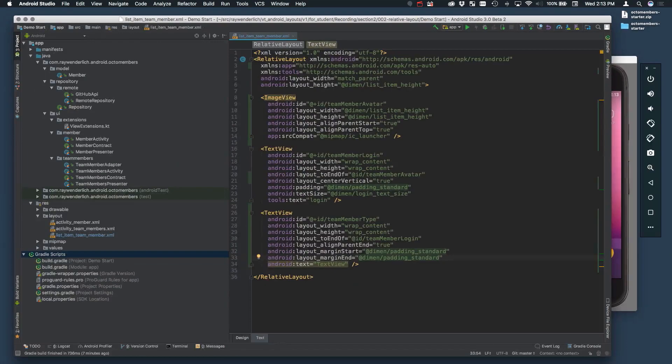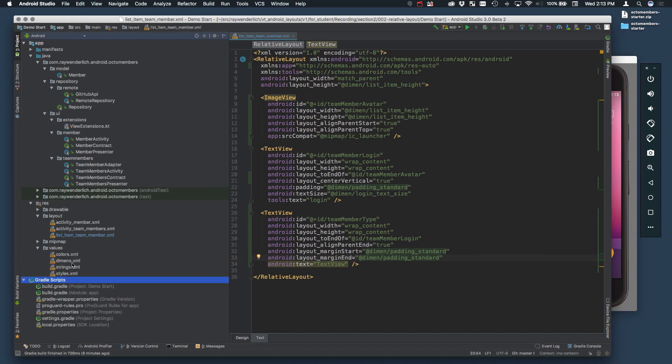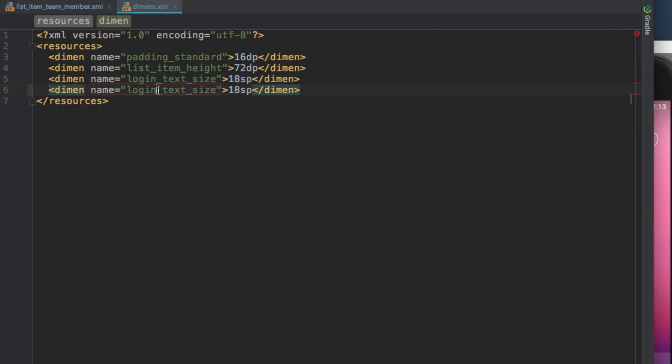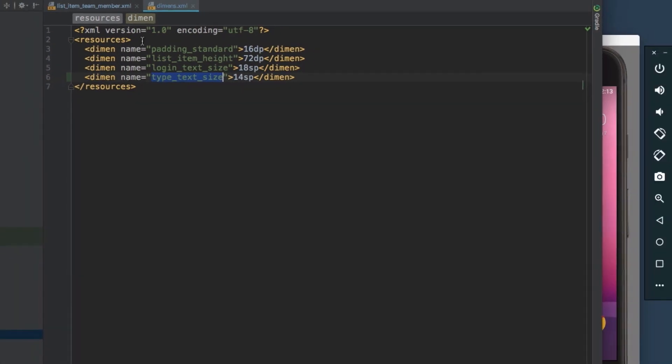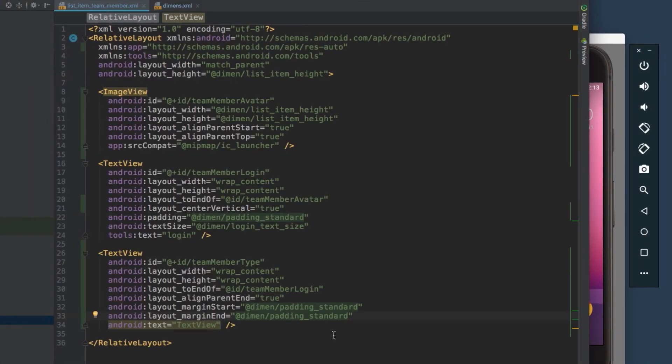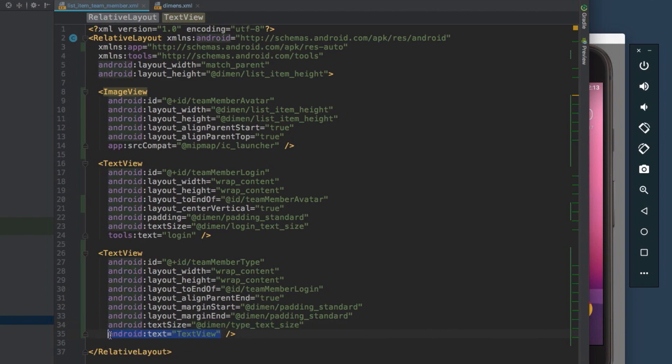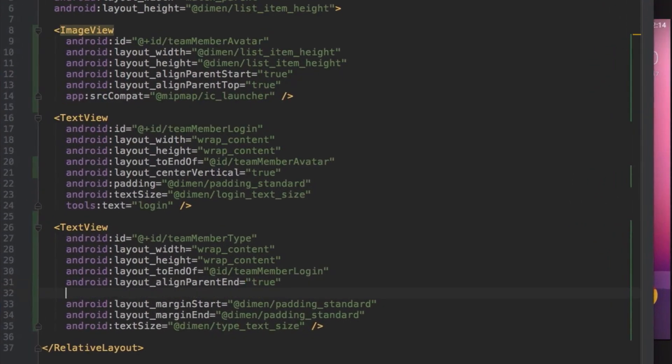The type is going to appear slightly smaller than the login, so add a new demand of 14SP as TypeTextSize and set that to be the text size of the type. The vertical alignment of the type is set using BaselineAlignment to the login, via LayoutAlignBaseline.